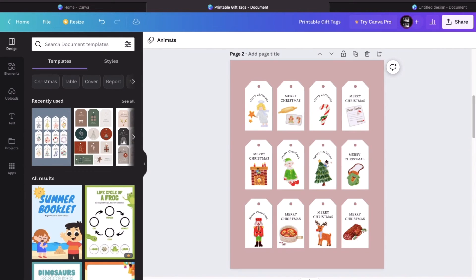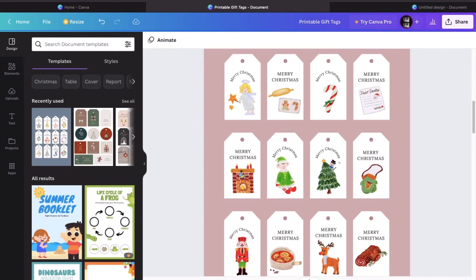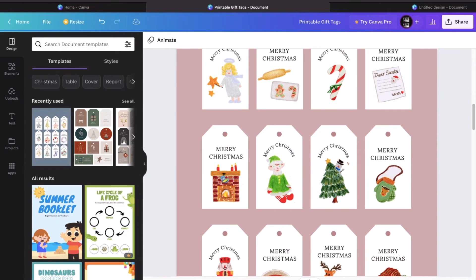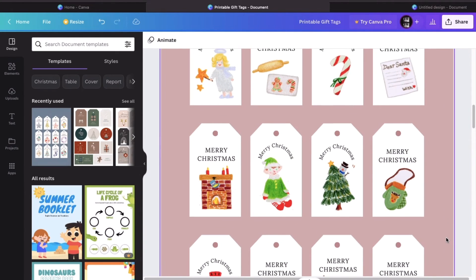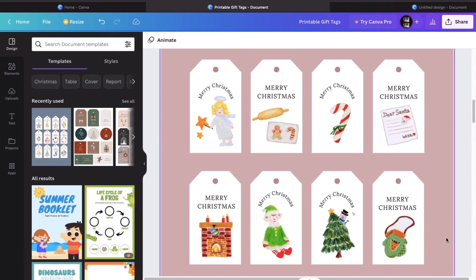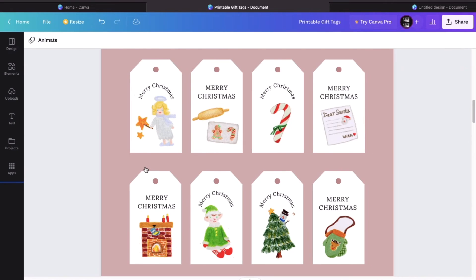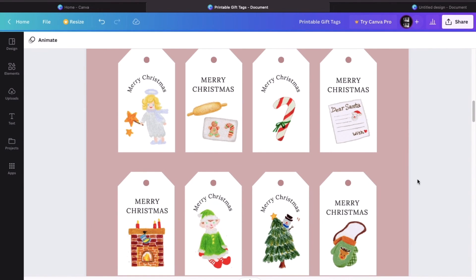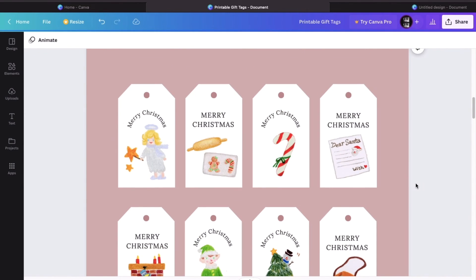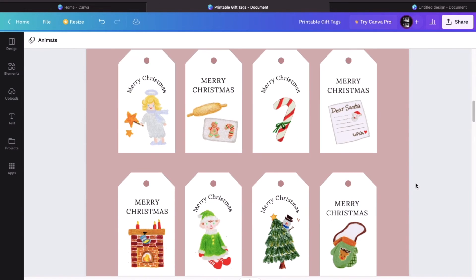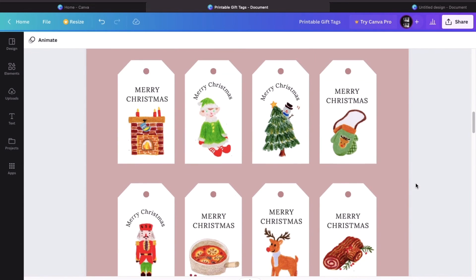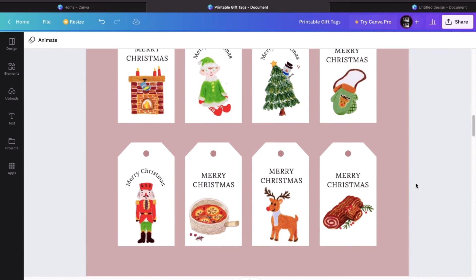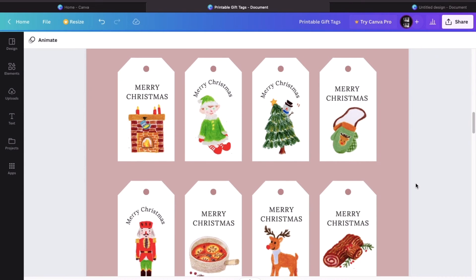Here, I have a set that I've made previously and I just wanted to show you as an example. And I've hand drawn these images and uploaded them and made them into PNG files and put them on the gift tags. They look pretty cute, right?